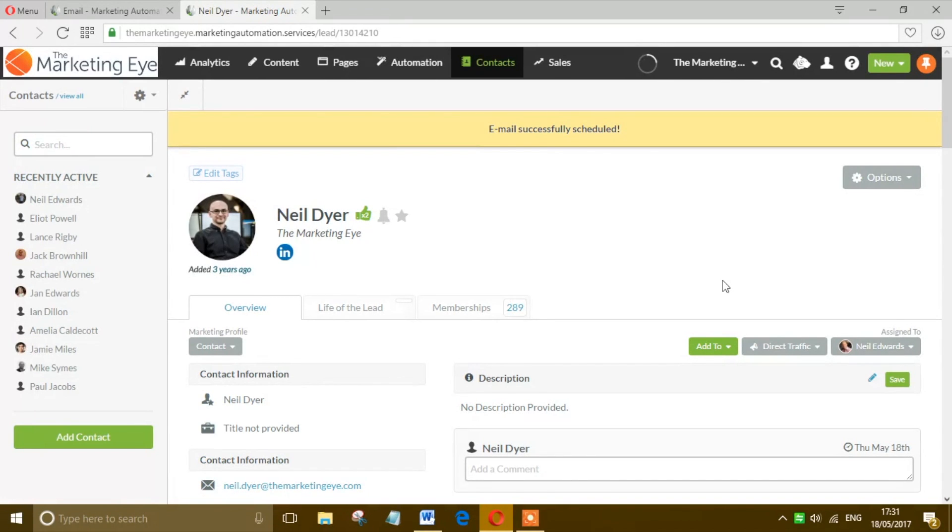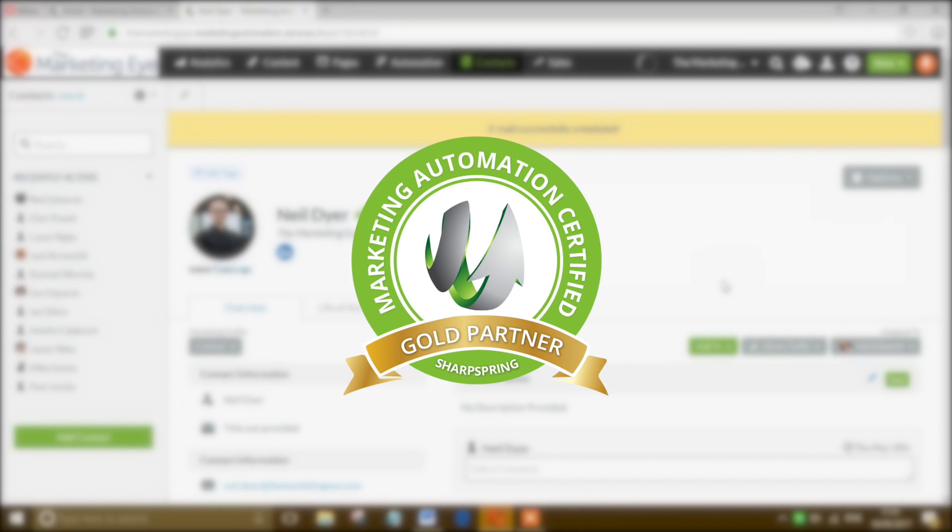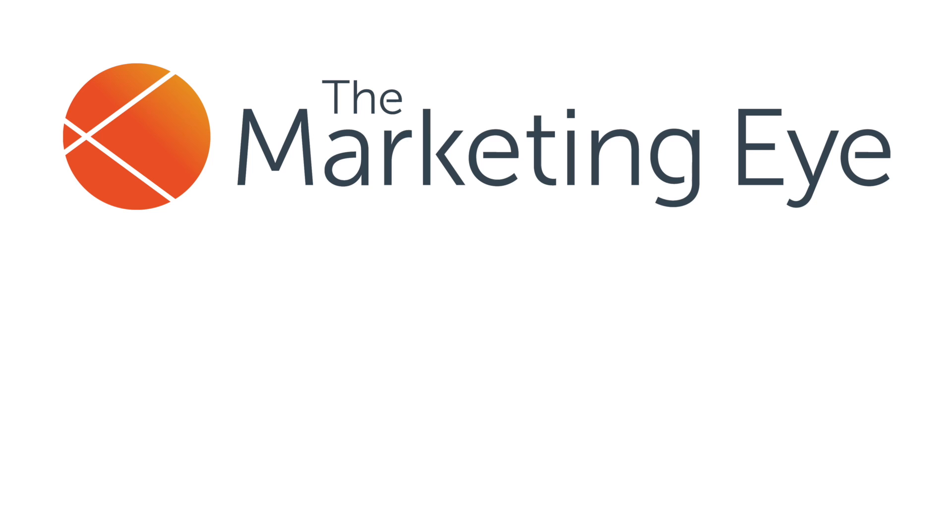Want to get the most from SharpSpring? The Marketing Eye is a gold certified SharpSpring agency helping dozens of businesses harness the power of marketing automation, so make sure you subscribe to our channel for more tips and advice.